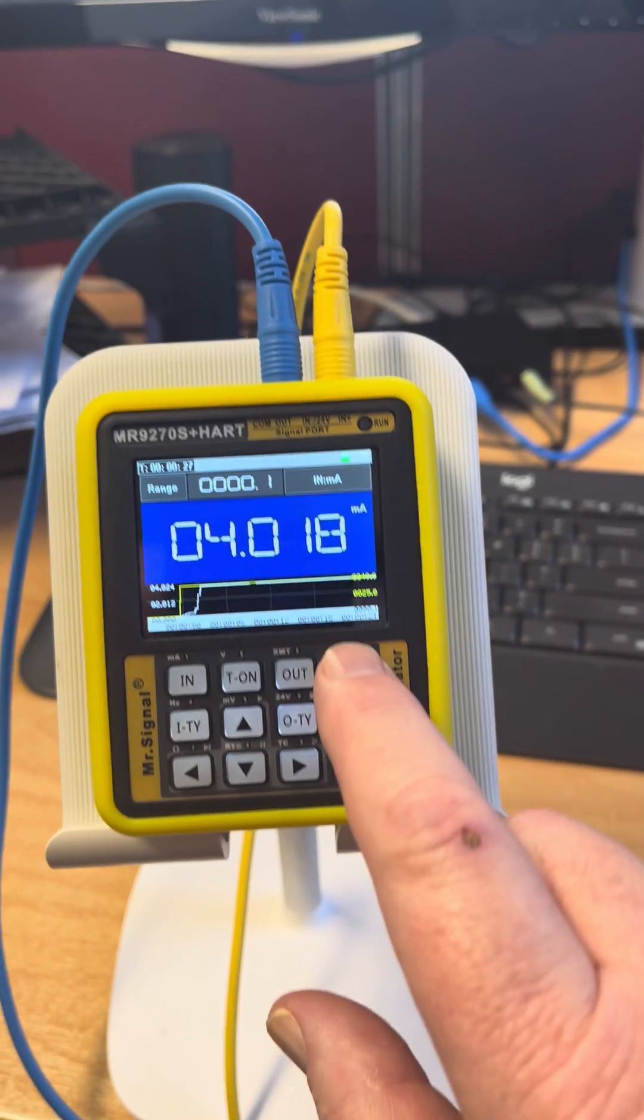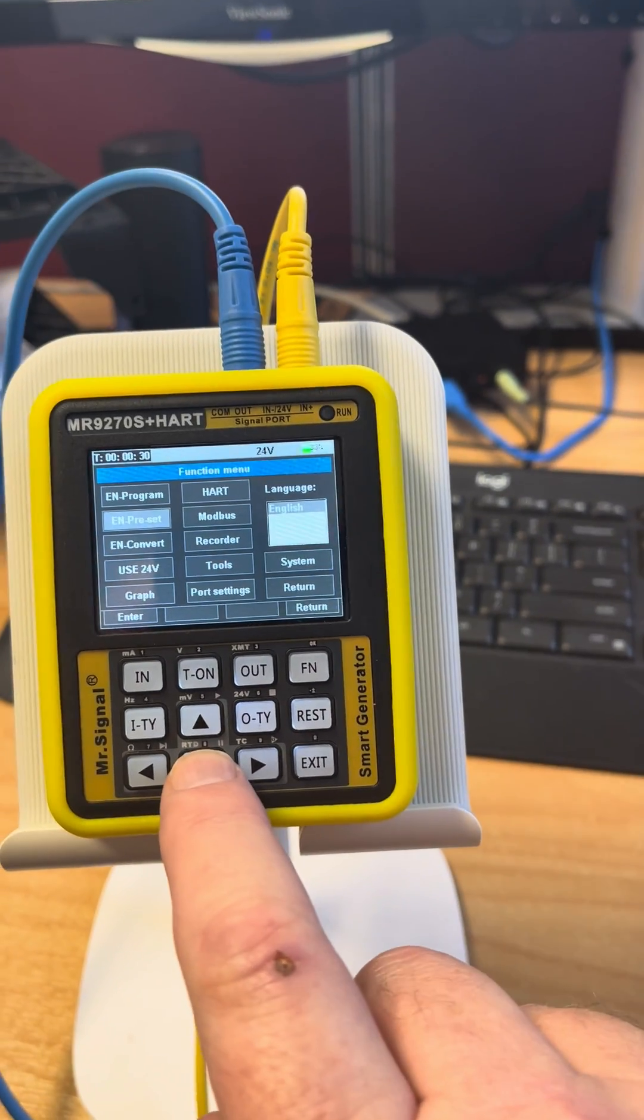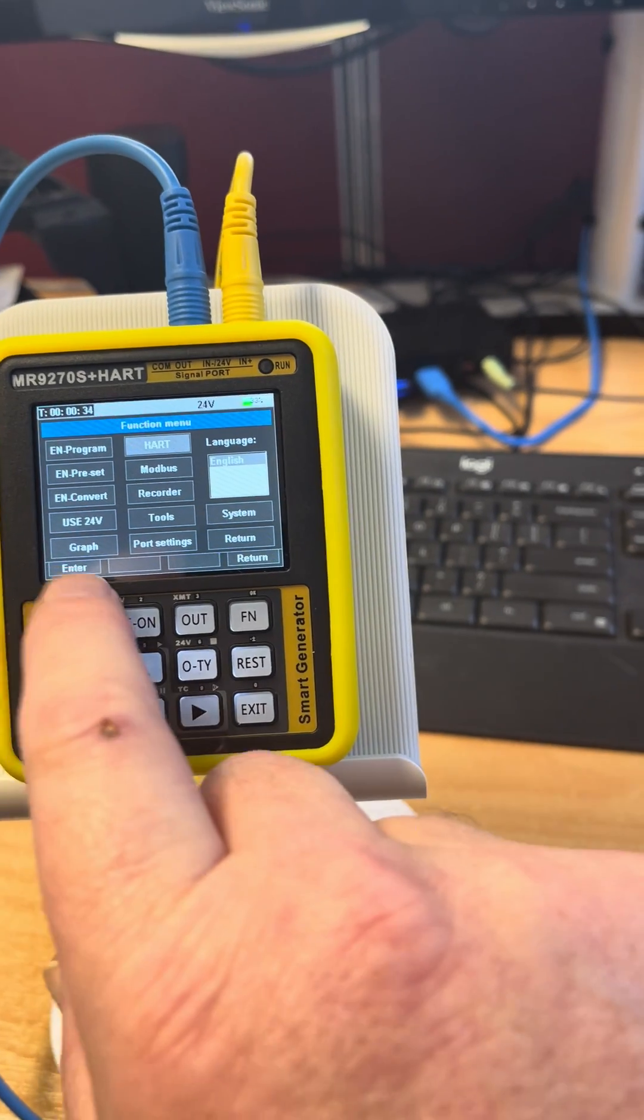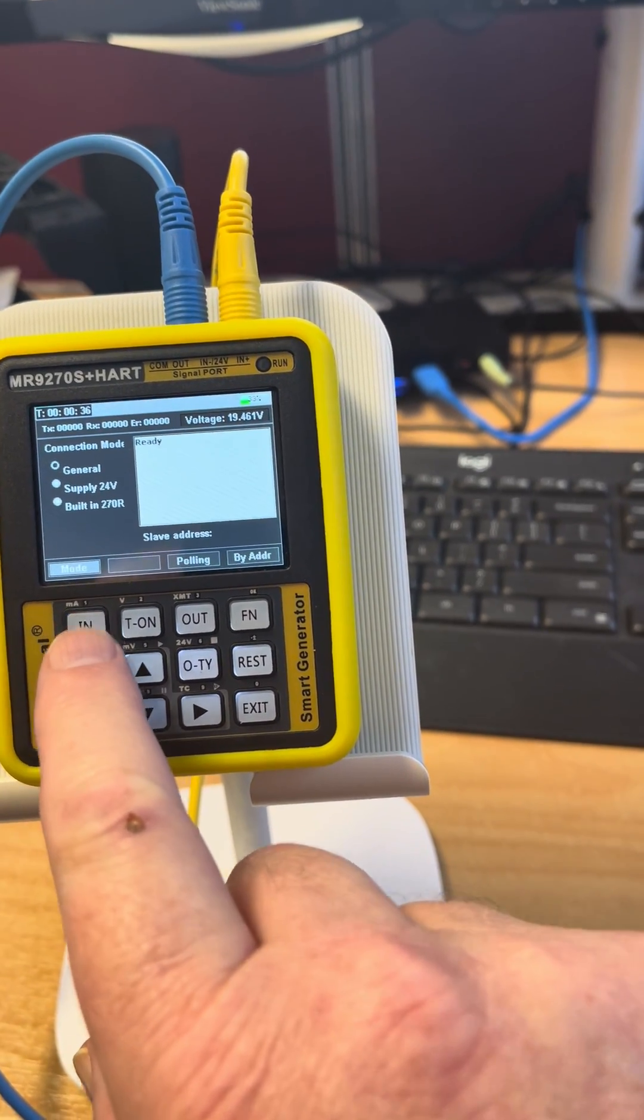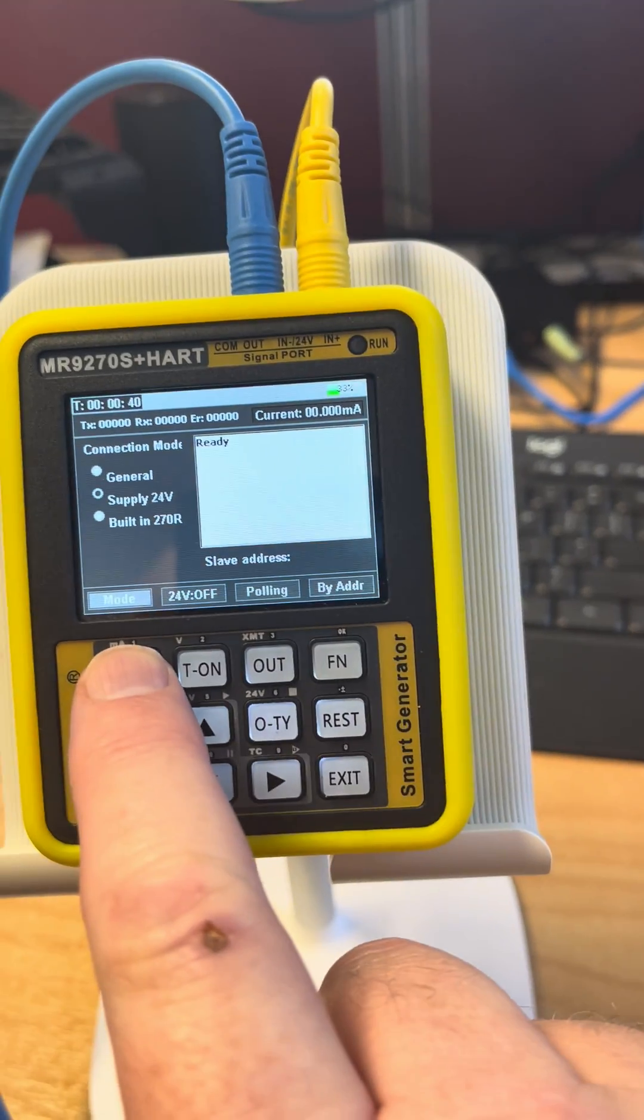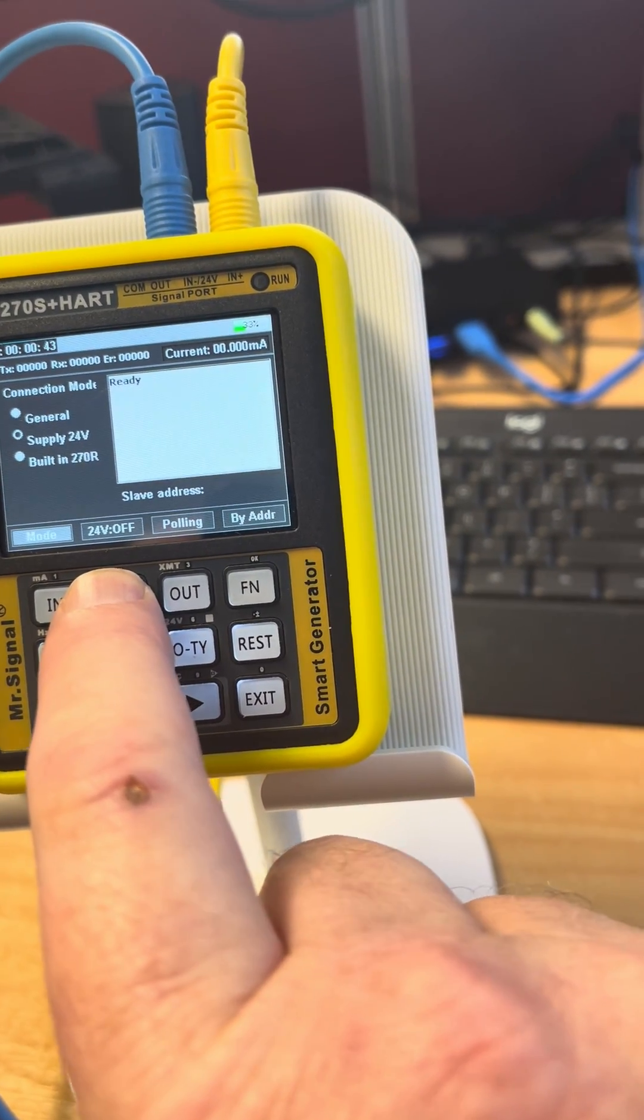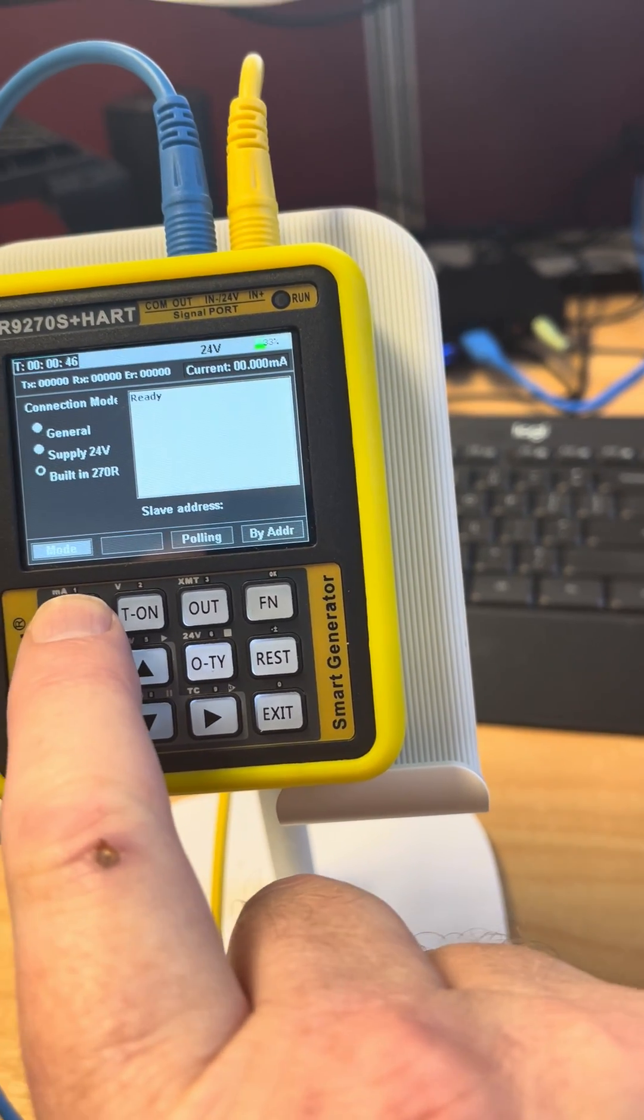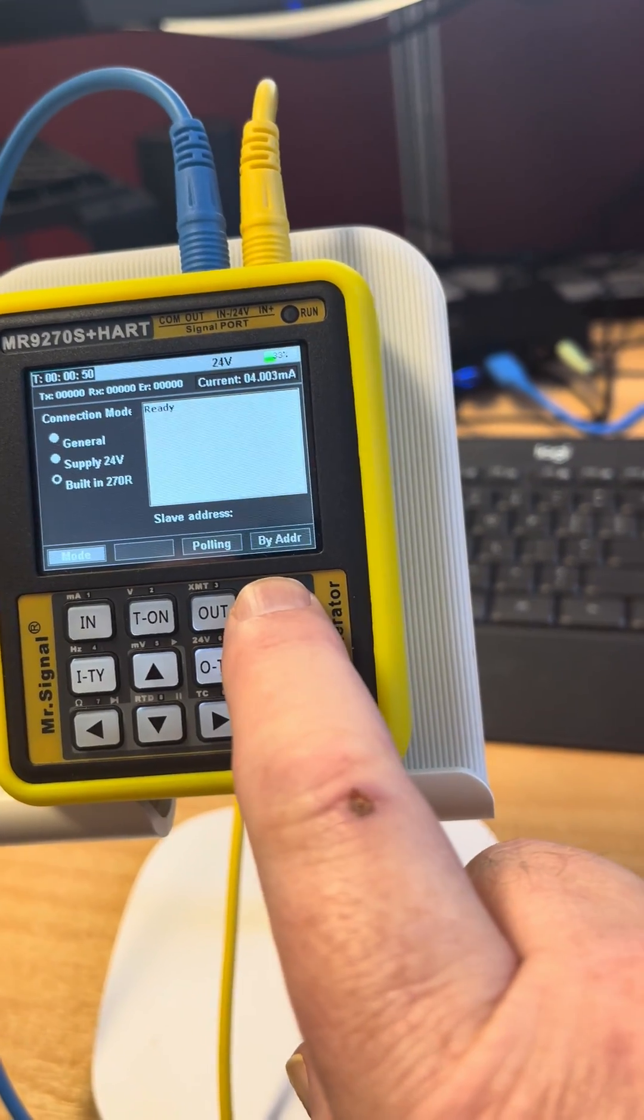If we now move to function and go to HART, first thing we have to do is go down to supply 24 volt and turn that on, then move down to the 270 ohm and hit by address.